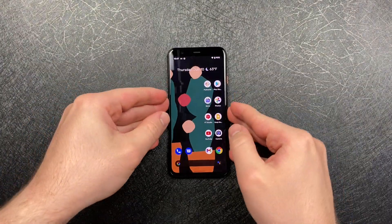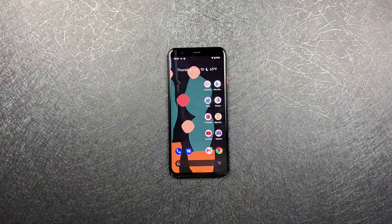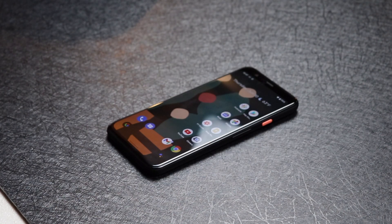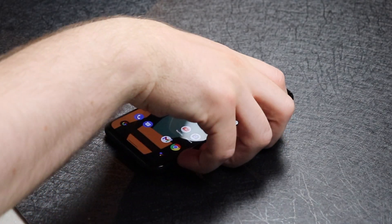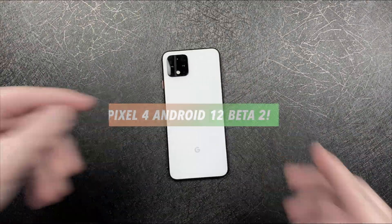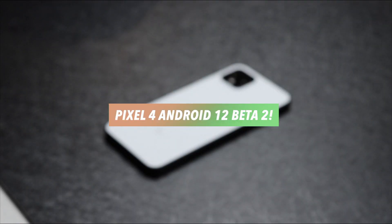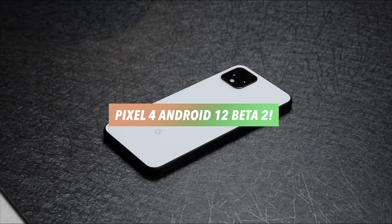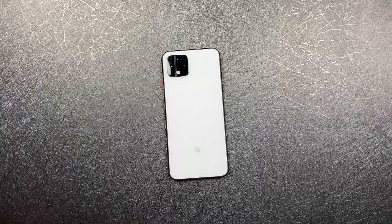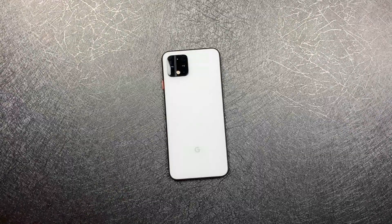What is going on everybody? Welcome back. MTG here with another episode. In today's video, we're going to be talking about the Android 12 Beta 2 on the Pixel 4. So without further delay, let's dive right in.